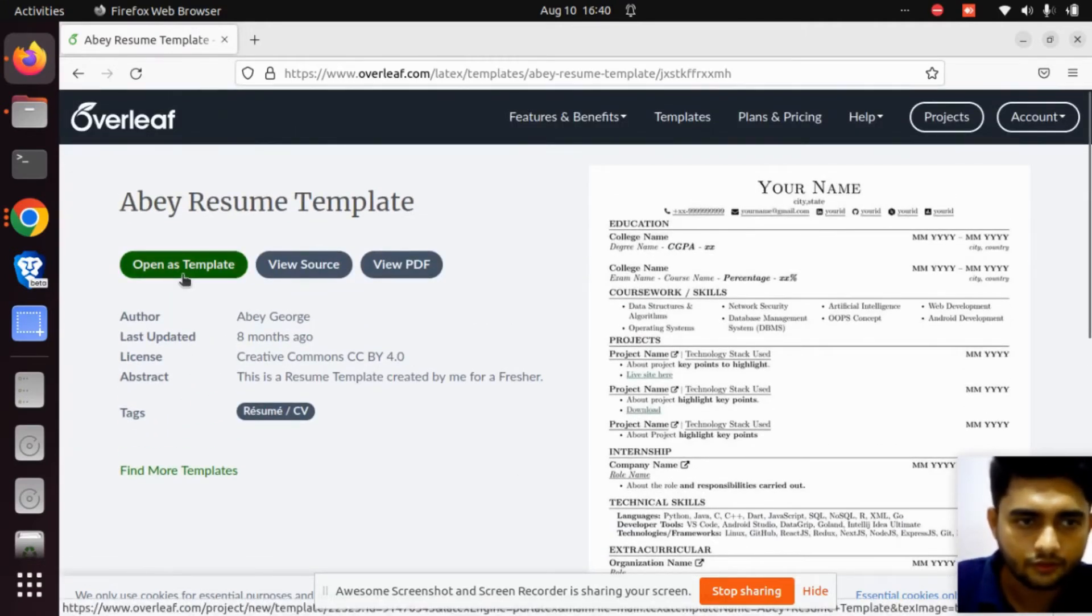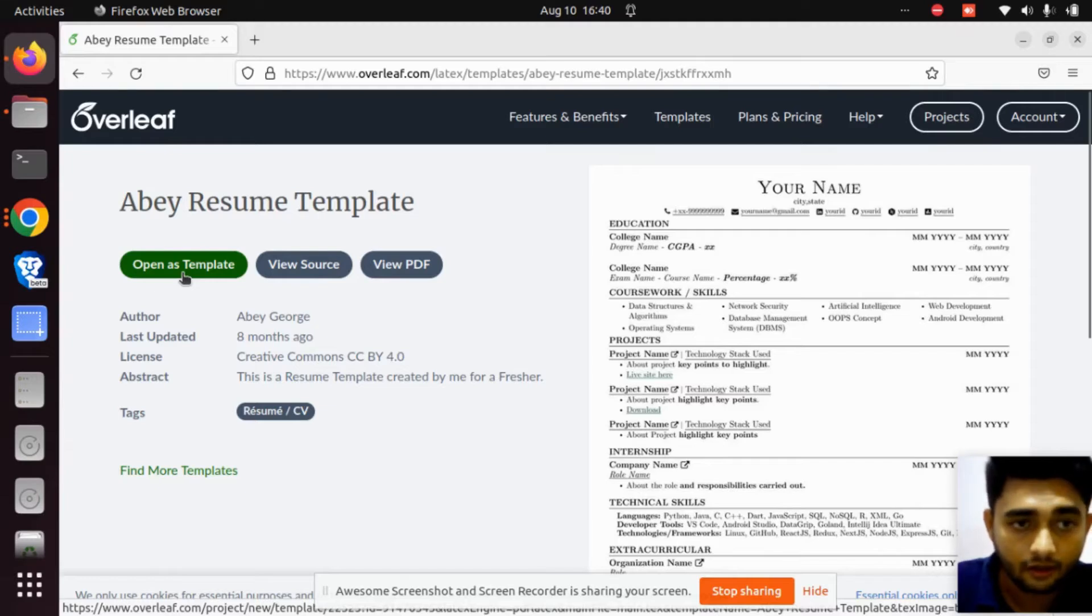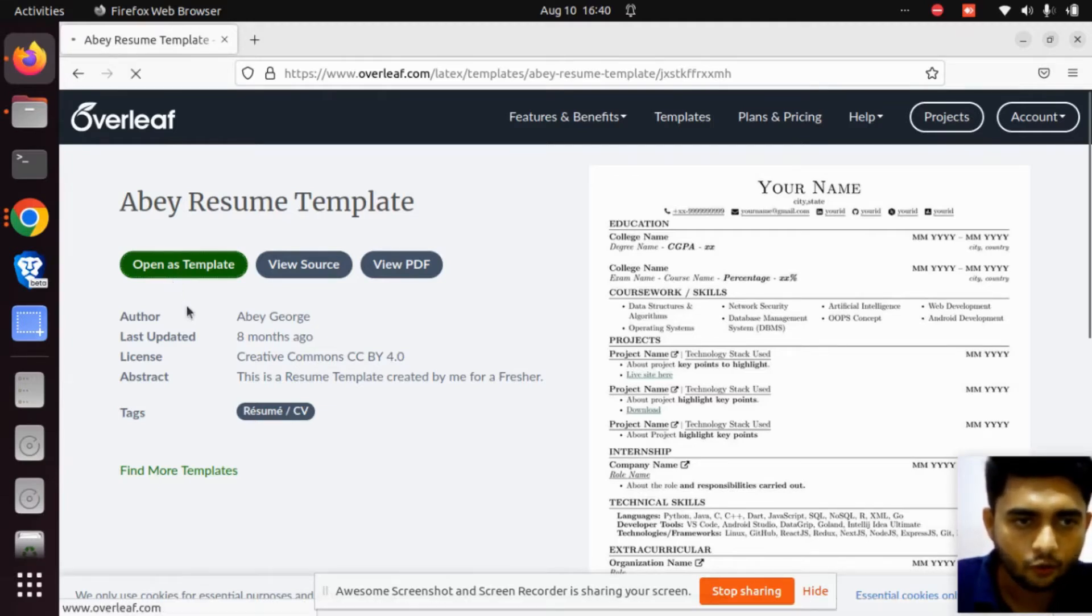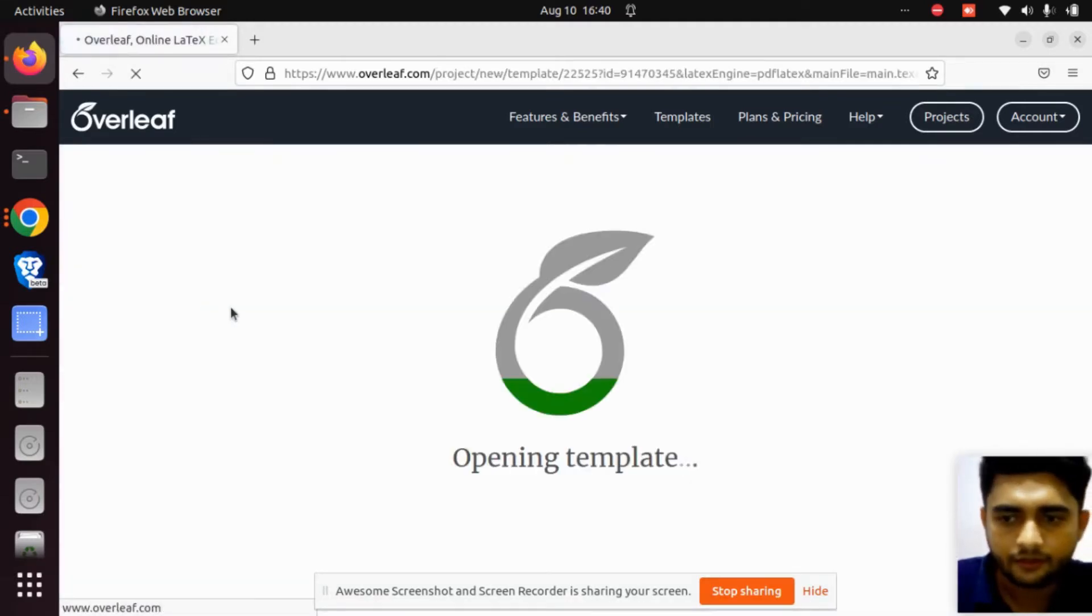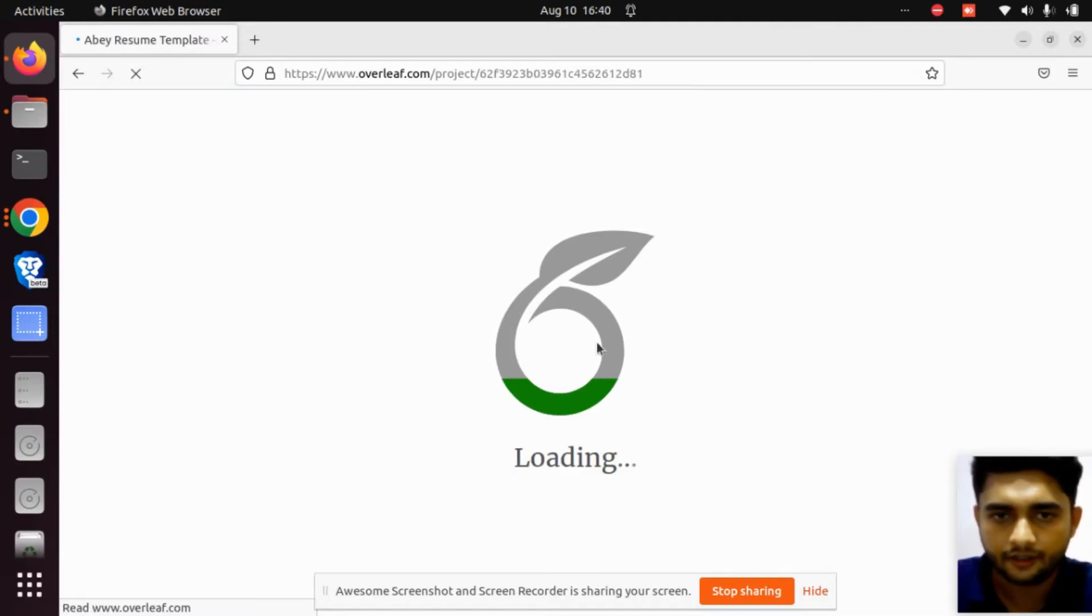Wait a little, it's loading. If your internet is very fast, it takes a little less time.